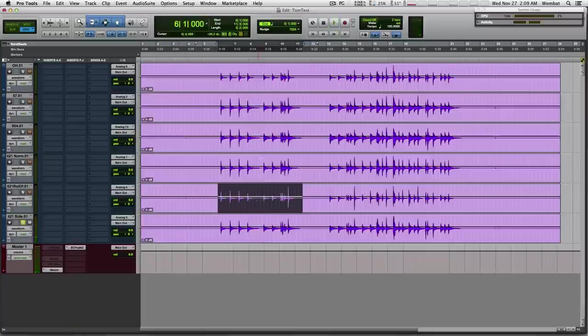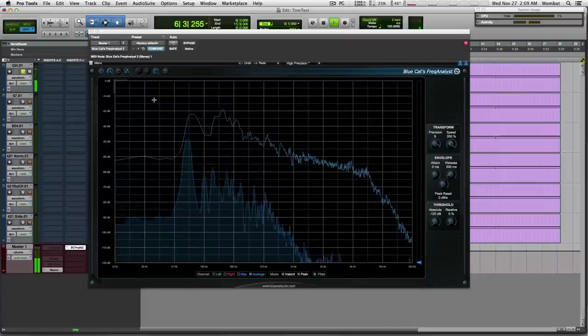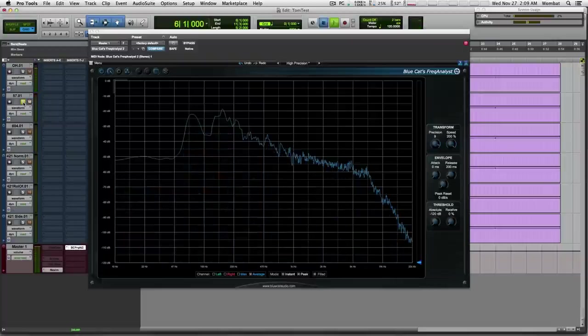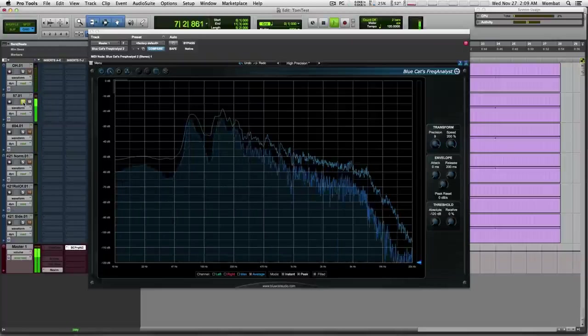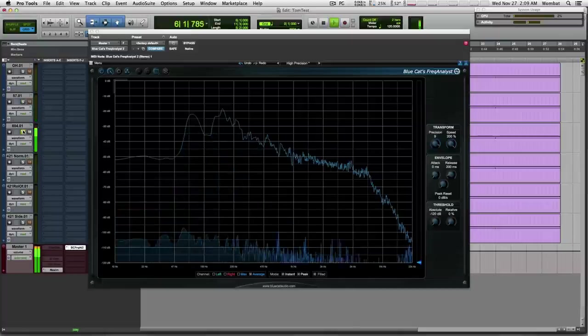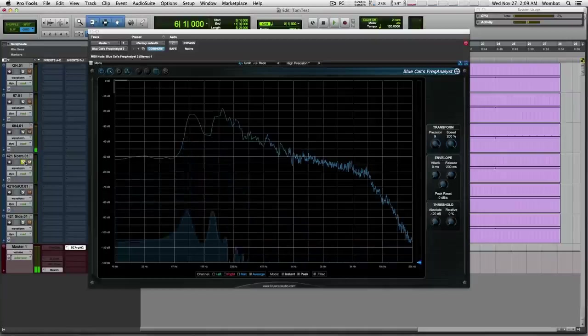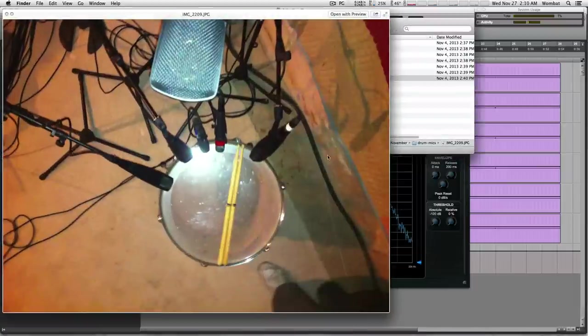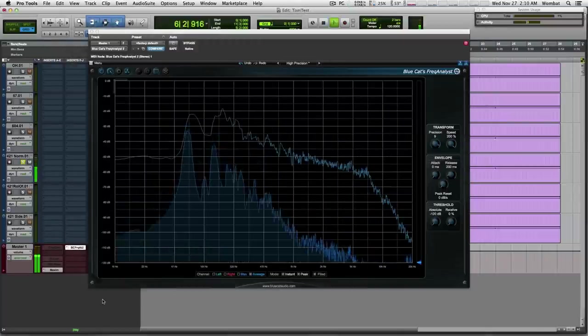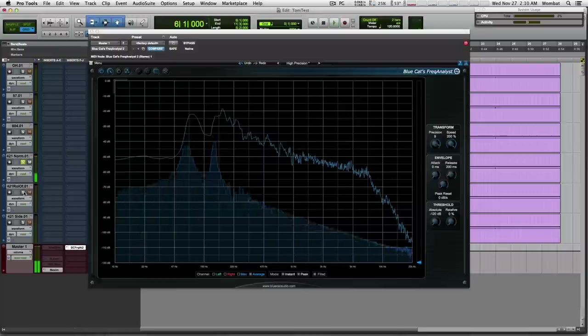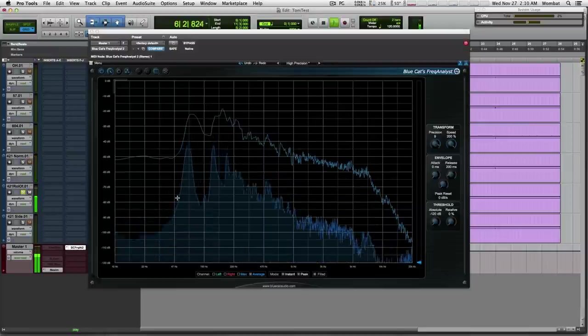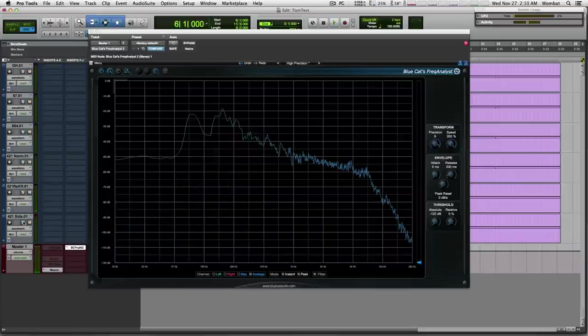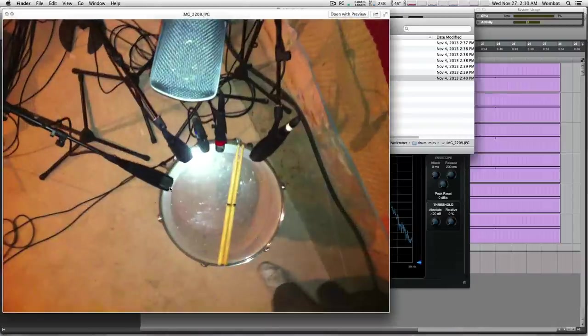[Audio] And this is the 421, it's this one here. [Audio] So that's the six mics. Frequency-wise, the overhead. [Audio] 57. [Audio] 604. [Audio] 421, this 421 is this one right here. [Audio] The 421 with the roll-off.